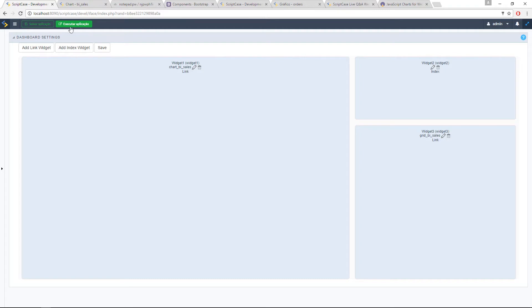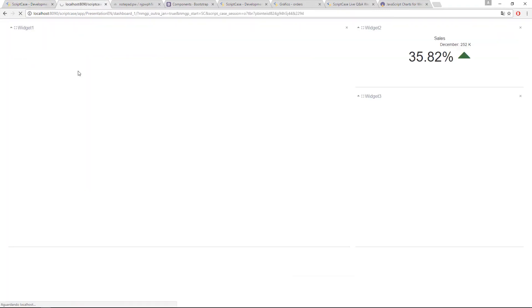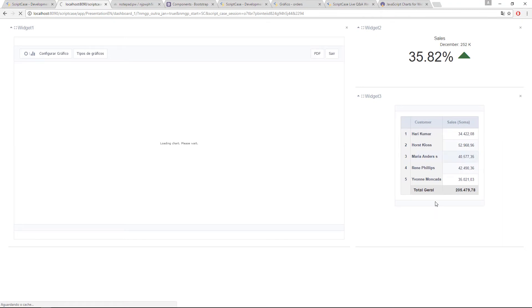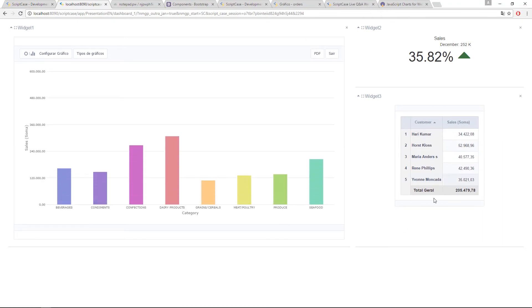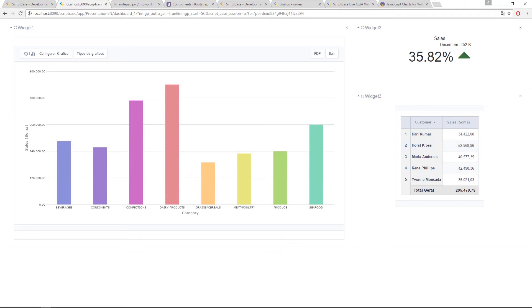So if I run in this way, I'll have the dashboard like this. I have the chart, I have the five main customers. I have here the index. So then if you organize the size, you don't have that scroll.